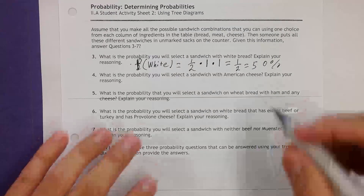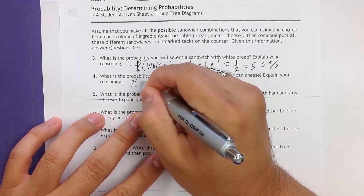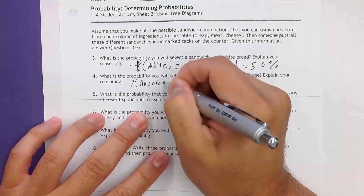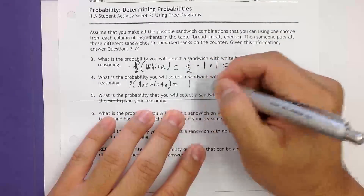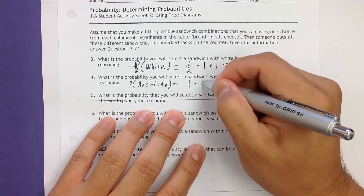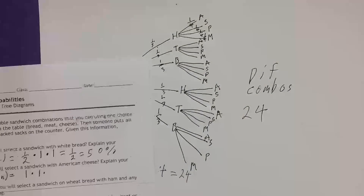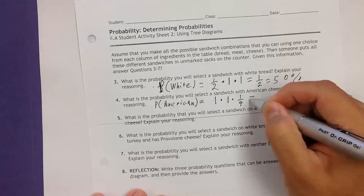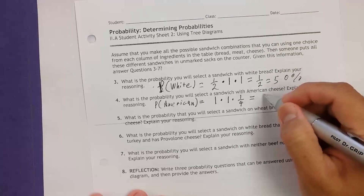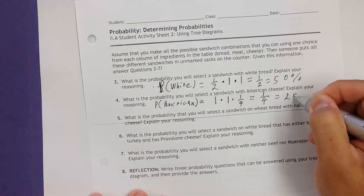What is the probability that you will select a sandwich with American cheese? We don't care about the bread, so that's 1. We don't care about the meat, so that's also 1. But we do care about the cheese — there are four choices for cheese, so the probability of American cheese is one-fourth, or 25%.